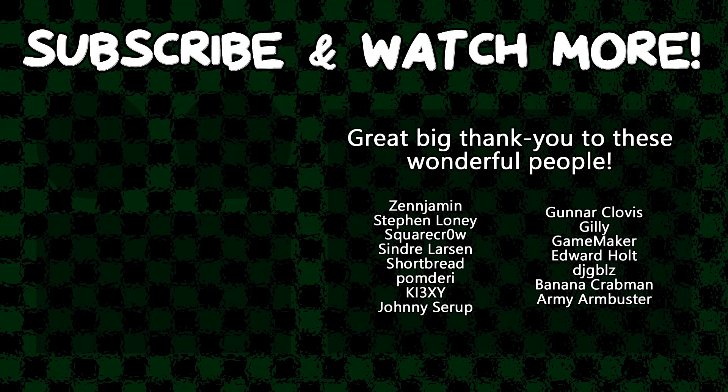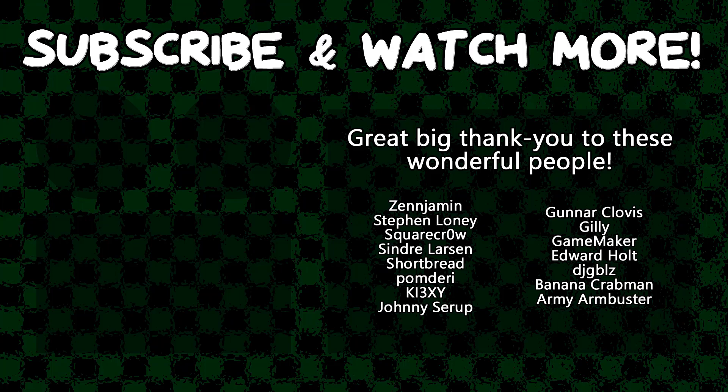Special thanks to Army Armbuster, DJ Gibbles, Edward Hult, Game Maker, Gunnar Clovis, KeyXE, Sindra Larson, SquareCrow, and Zenderman for supporting these videos. If you want to support this channel yourself, head on over to the Patreon page down in the video description to join the fun.